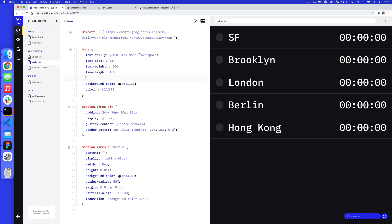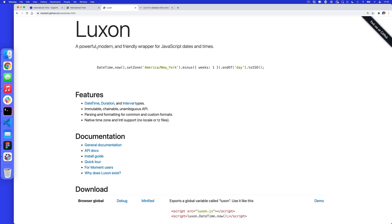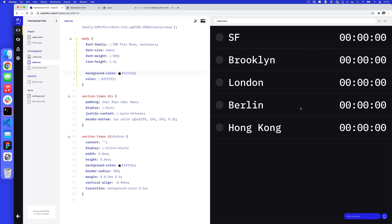My stylesheet is also fairly simple. I've got an imported Google font, some font size and font weight, and a little bit of layout for each one. I'm also using a before pseudo-element with some empty content styled as a circle. To make this text update every second, we'll need some JavaScript involved, and to make this a little bit easier I'm actually going to use a third-party library called Luxon. We're going to add a small bit of code which is incredibly powerful.